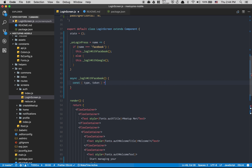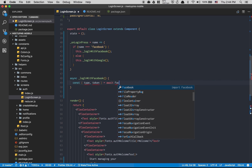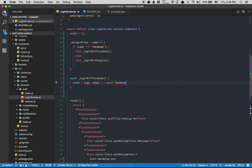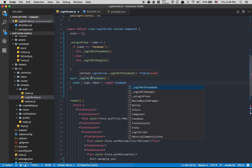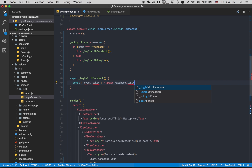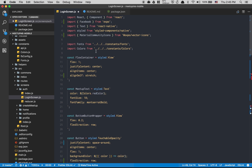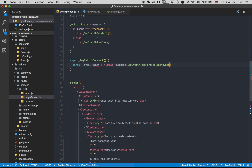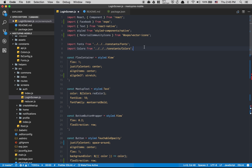Inside `loginWithFacebook` we destructure `type` and `token` from awaiting `Facebook.logInWithReadPermissionsAsync`. I don't think I made a mistake — so `logInWithReadPermissionsAsync` takes two arguments: the first is your app ID.